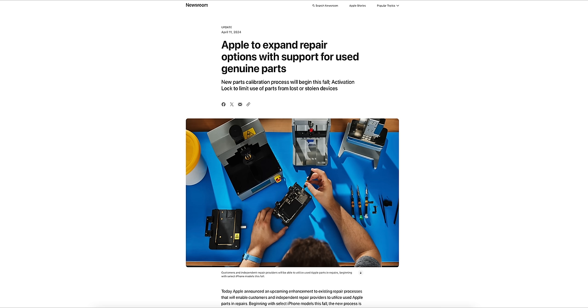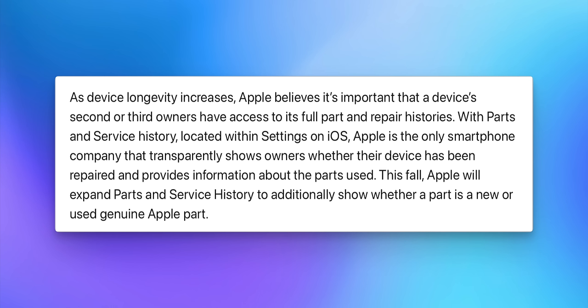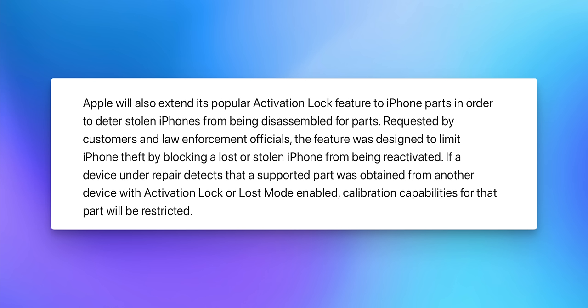Apple announced that later this year, in the fall, they're going to begin allowing used parts for repair. Apple calibration for both new and used genuine Apple parts will happen on-device after the part is installed. In Settings > General > About, it will say whether a new or used part was used on your iPhone. Activation lock is also going to be extended to iPhone parts — not just the iPhone itself — which will deter thieves from stealing phones and disassembling them to sell.